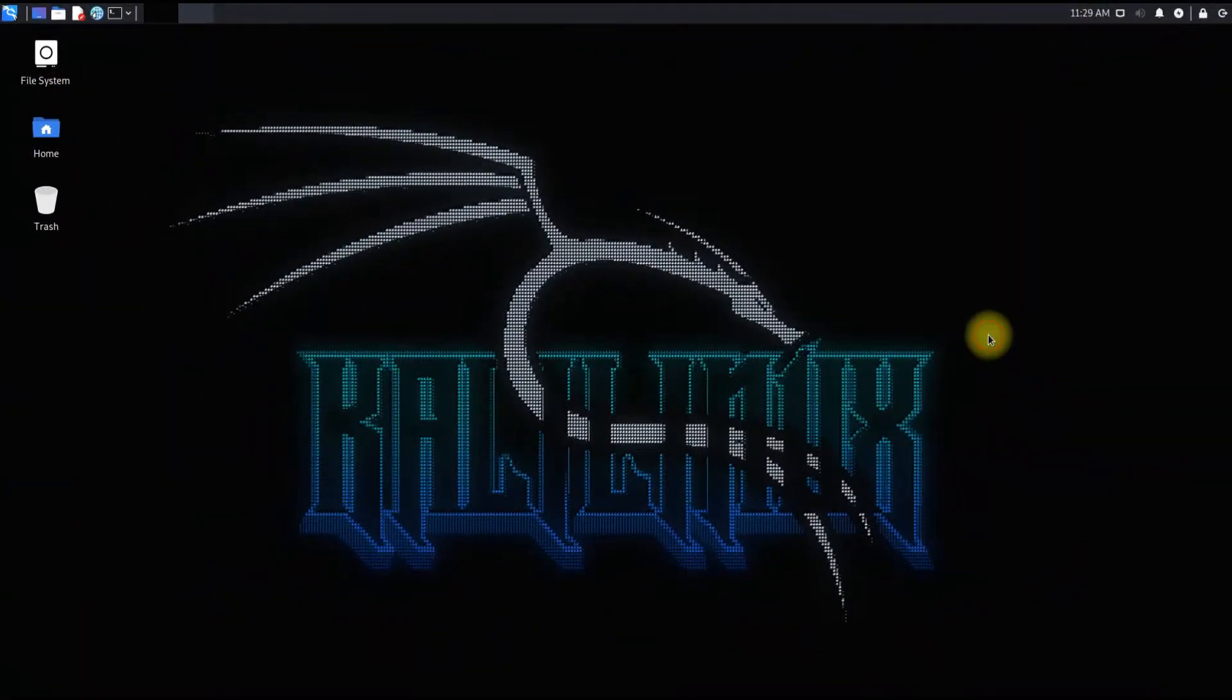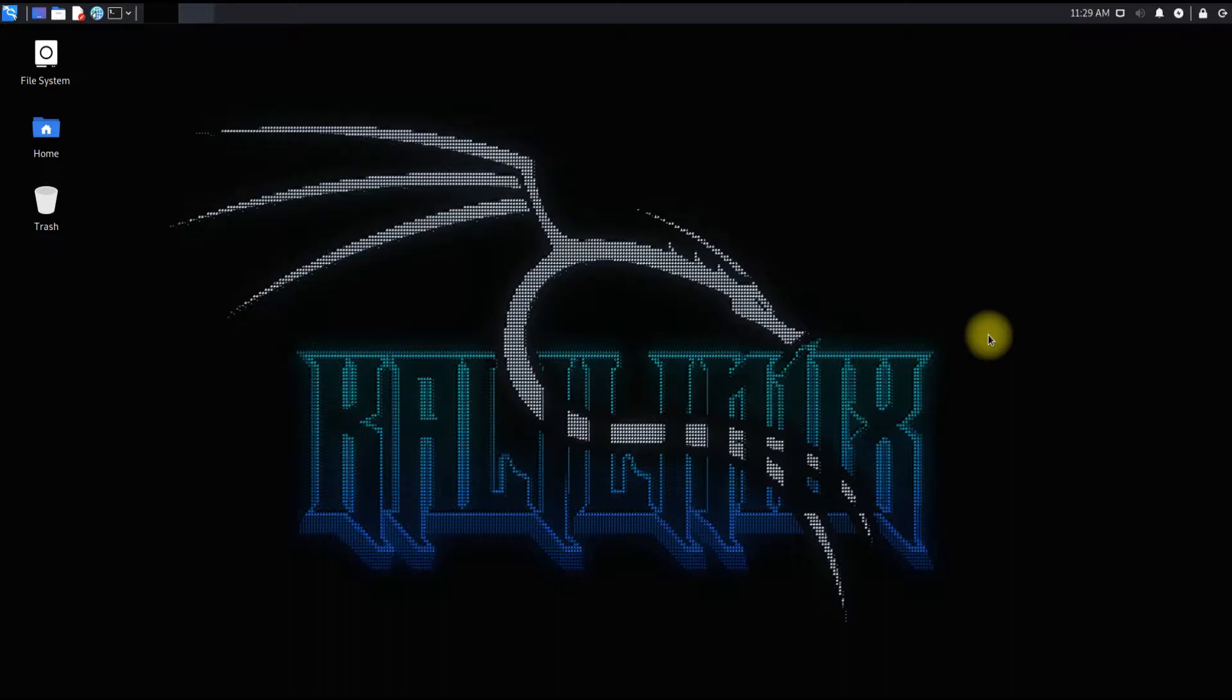Hey everyone, welcome to another video. Do you know Kazam is one of the best screen recorders for Linux? To me, it's the best screen recording tool. I have been using it for years. Let's know how we can install Kazam on our Kali Linux 2021.2.